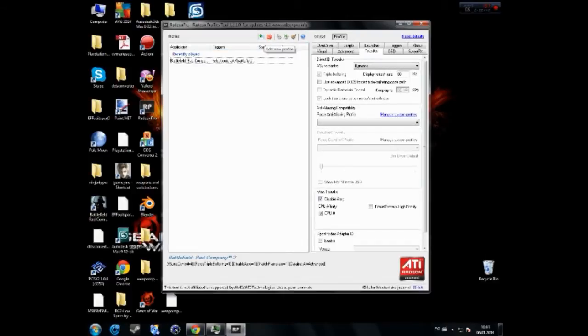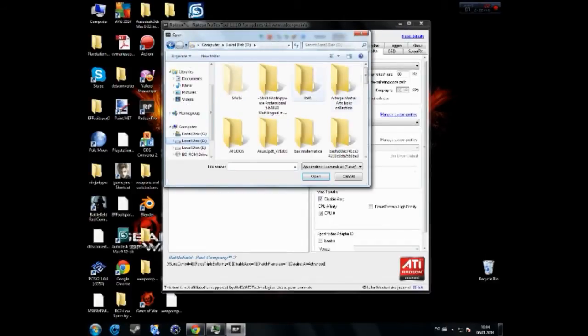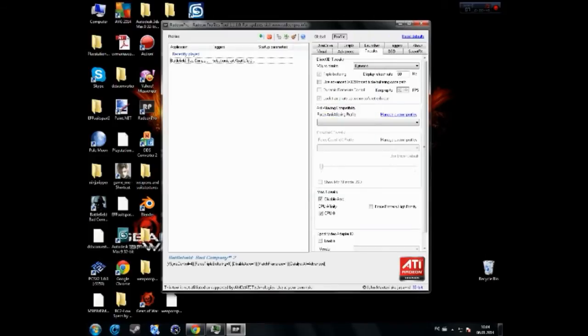Then add a new profile, just navigate where you have your game, the executable file or the shortcut.